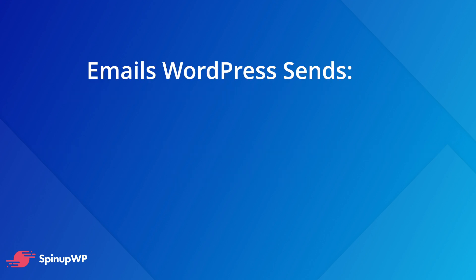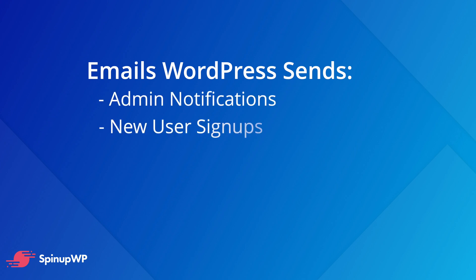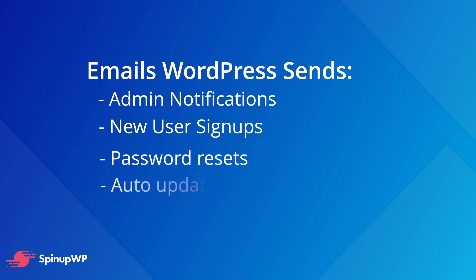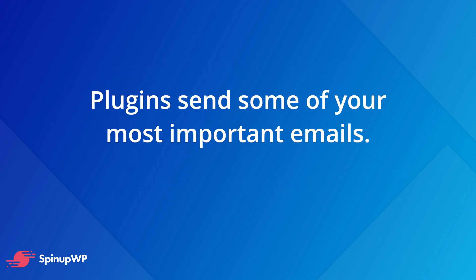However, WordPress still needs to send outgoing emails, things like administration notifications, new user signups, password requests, or auto-update notifications. And that's just the WordPress core. When you add plugins to the mix, the volume and importance of the emails being sent from your site balloon. Think about WooCommerce order receipts.